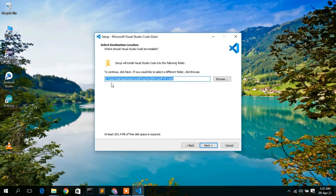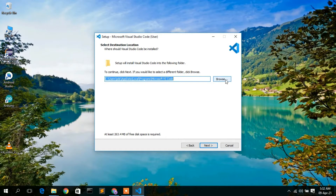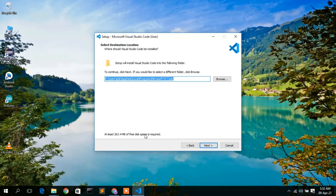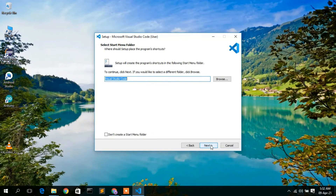You can see the installation destination. If you want to change it, click Browse. In this video I'll keep everything as default. One important thing: you need 263.4 MB of free disk space — make sure you have at least that amount available. After checking, click Next.